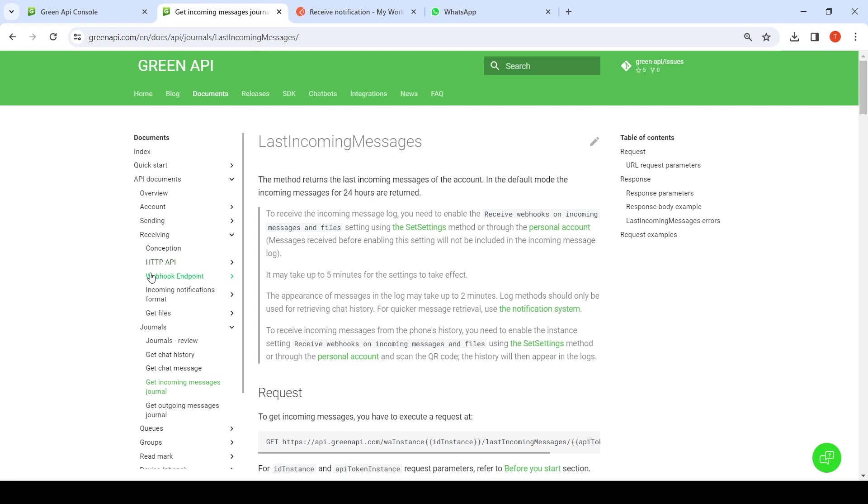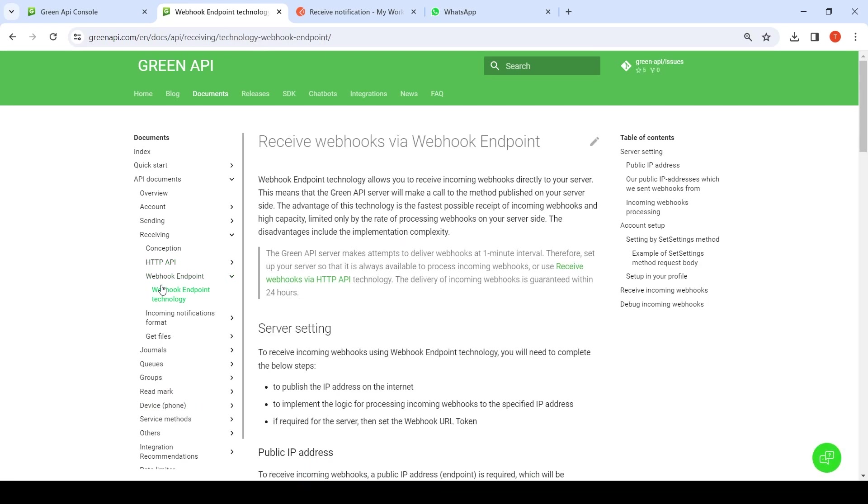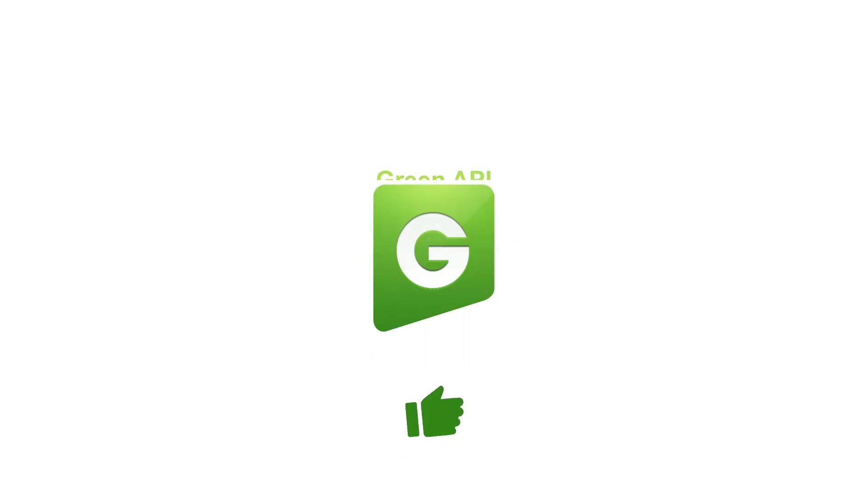In the next video, we will have an in-depth analysis of the webhook endpoint technology. If you have any questions or suggestions, please contact our support team.